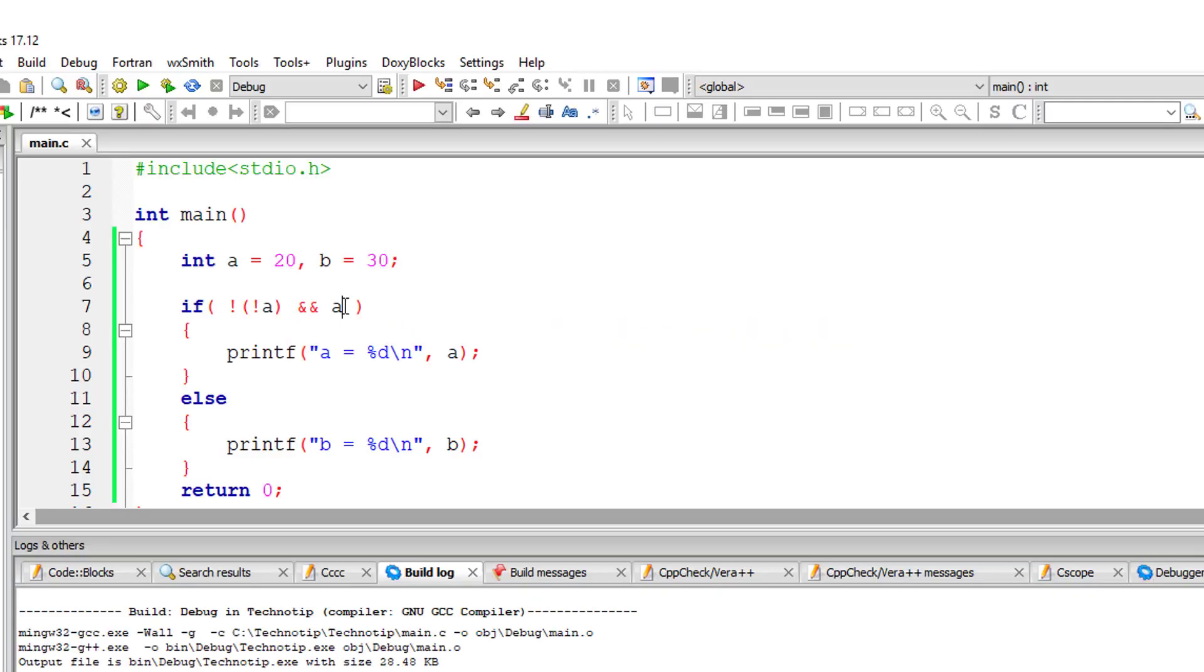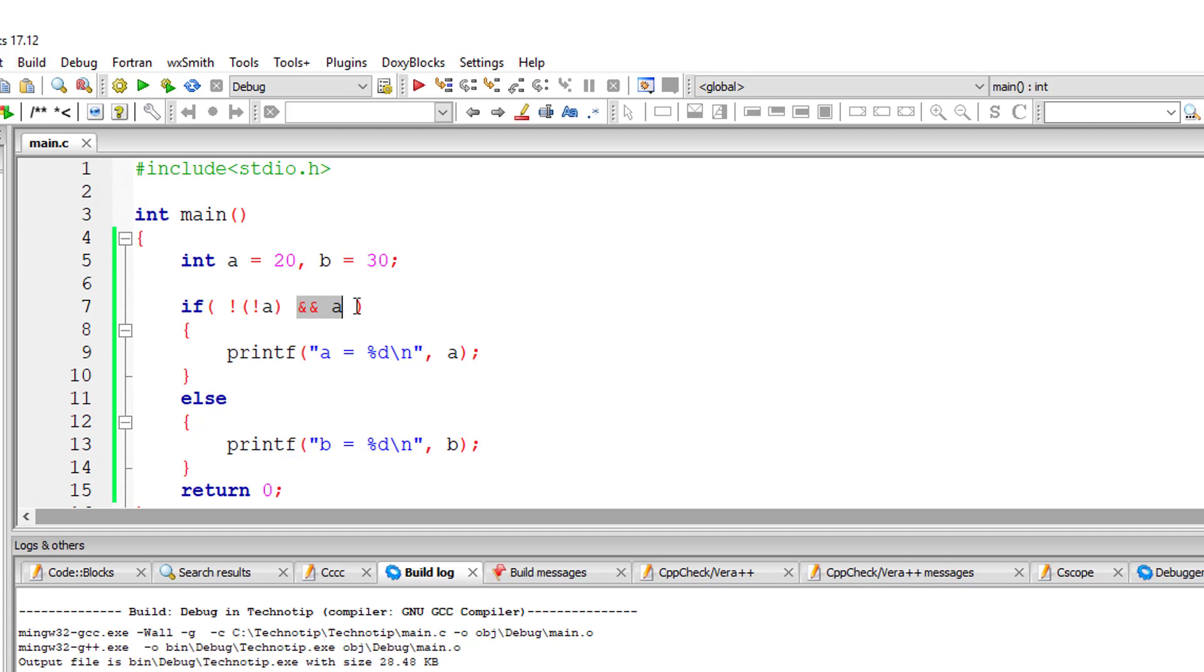So A is 20, right? So one side of it is true. Now everything depends upon the other side of it.